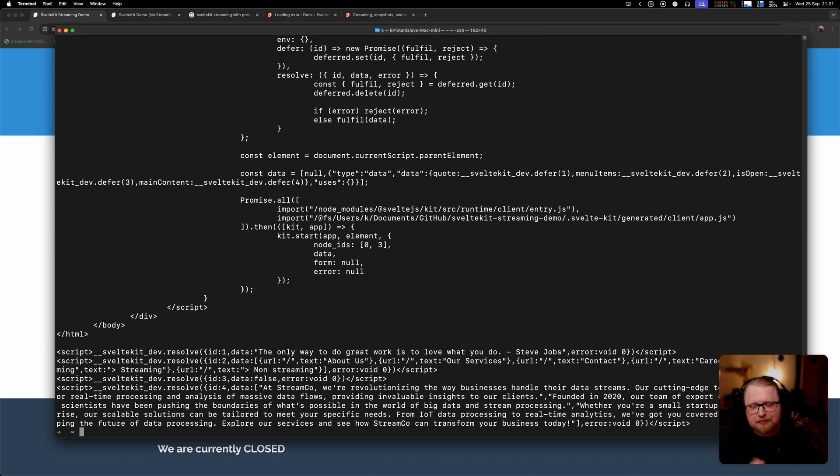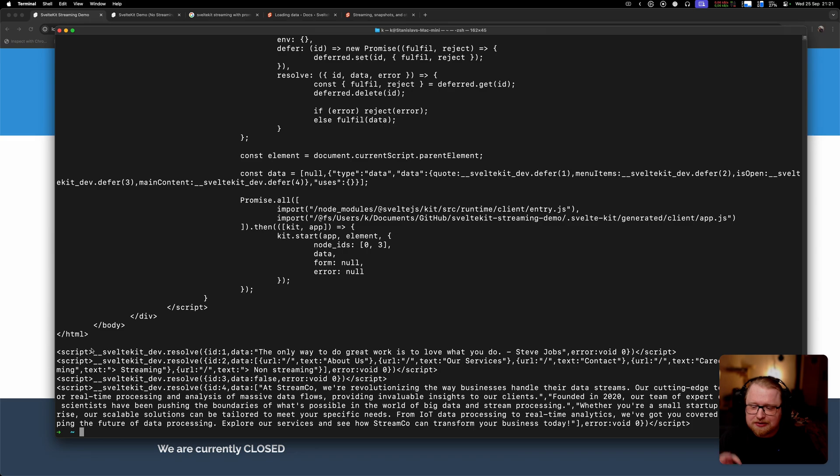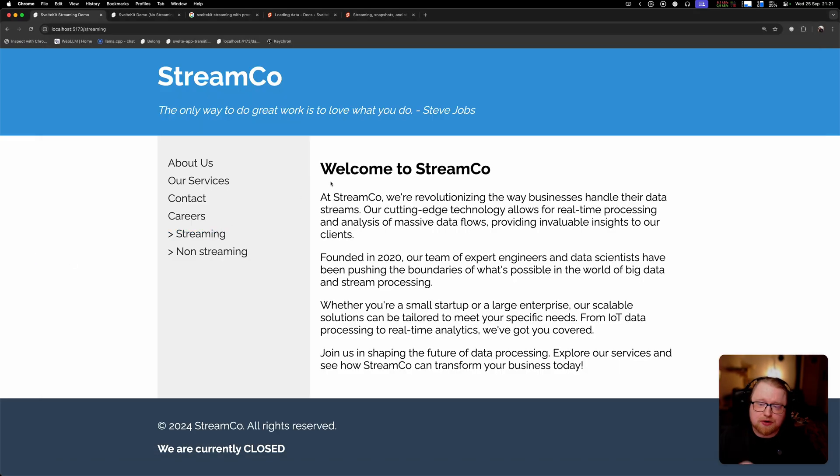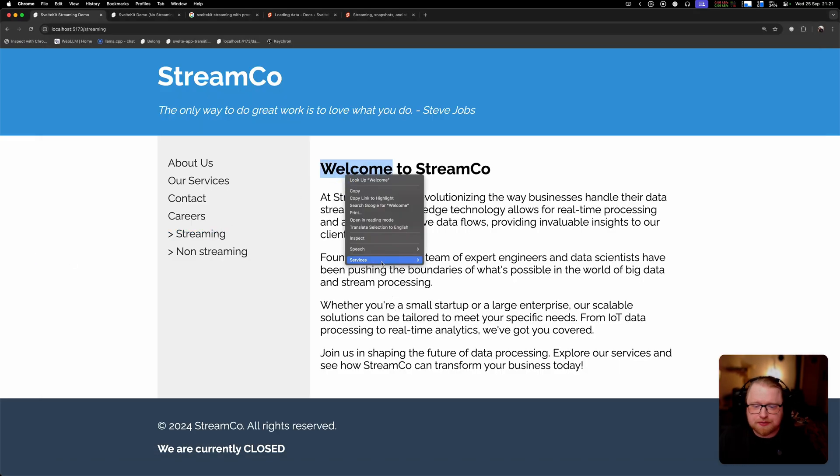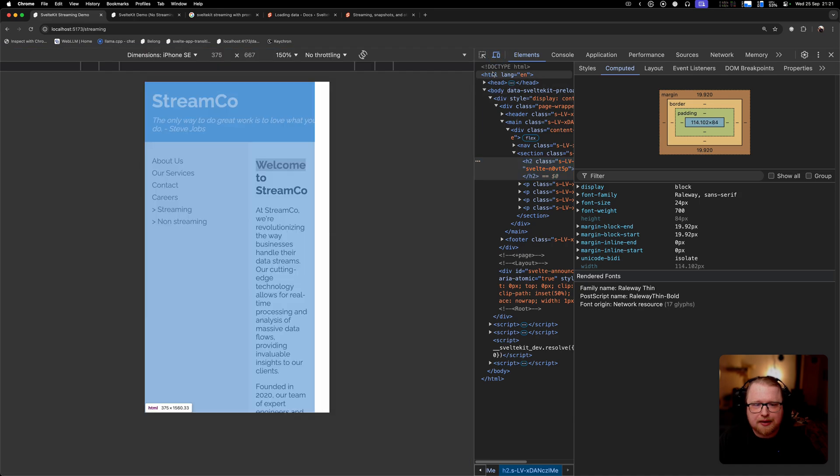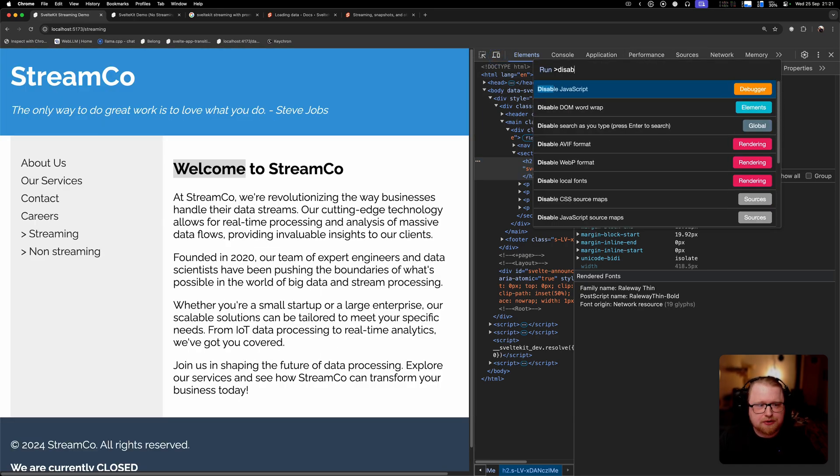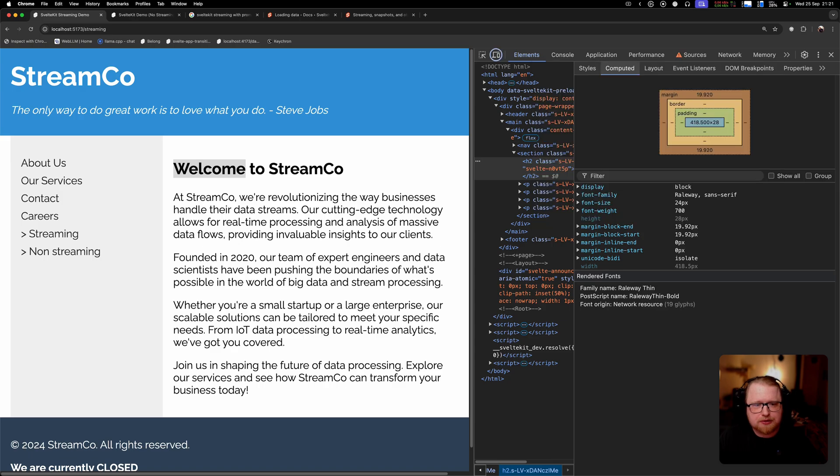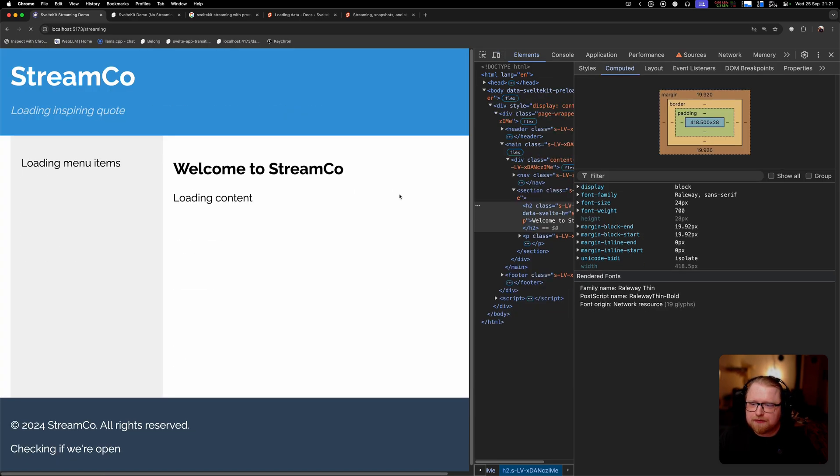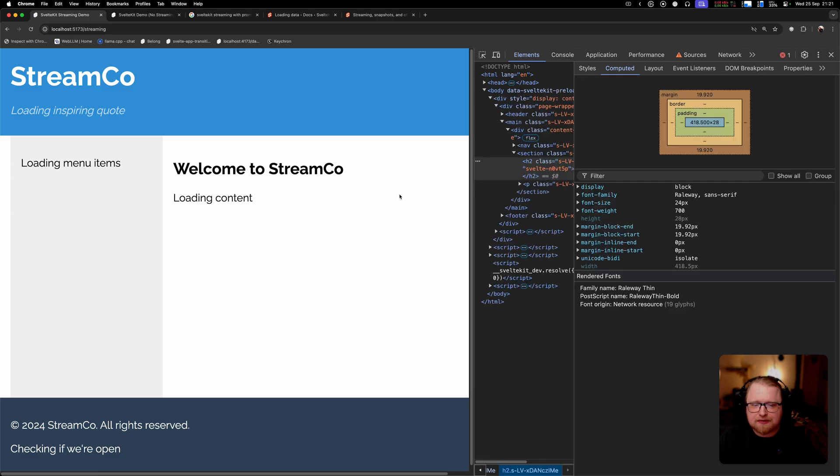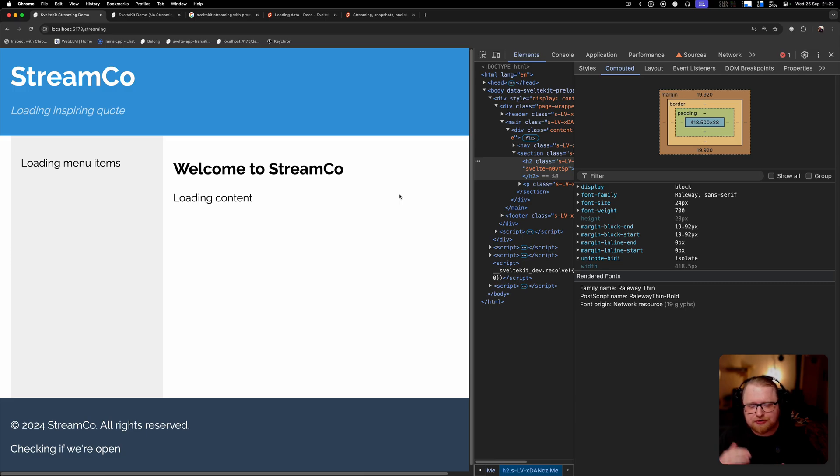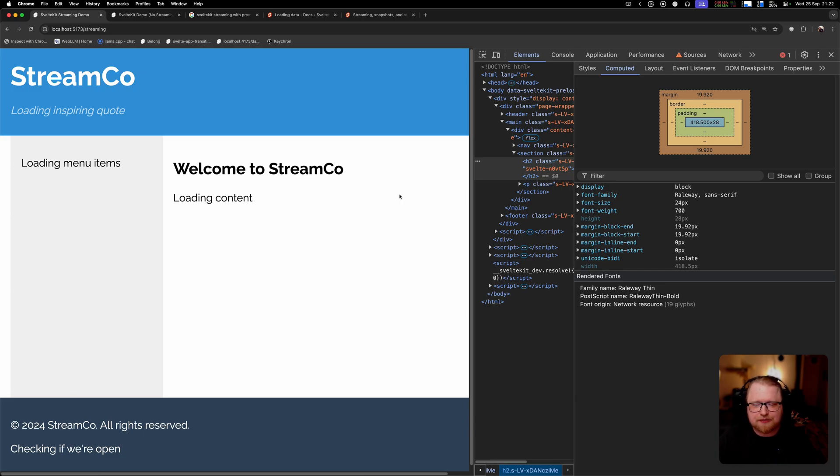Now that we've done this, let's talk about some of the issues with this approach or some of the considerations. For example, one thing is that because this is using script tags, it does not work without JavaScript. If I go and disable JavaScript here on this page and reload it, you see we get stuck in that loading state.